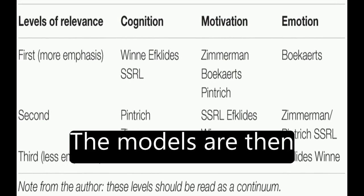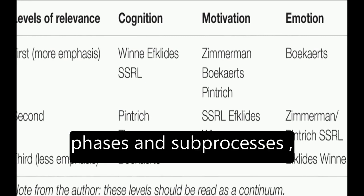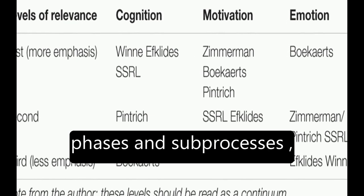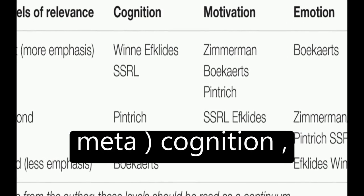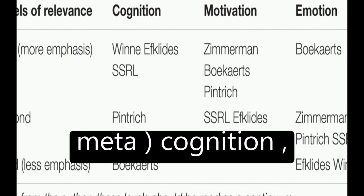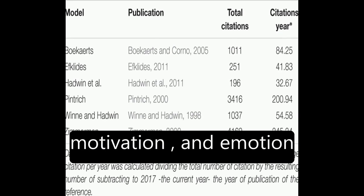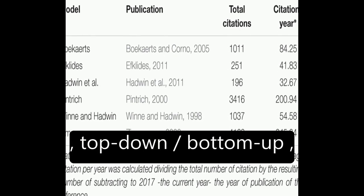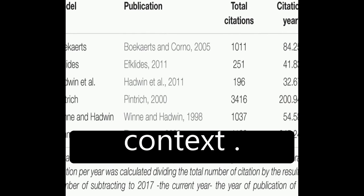The models are then compared in terms of phases and sub-processes, how they conceptualize metacognition, motivation and emotion, top-down versus bottom-up approaches, automaticity, and context.